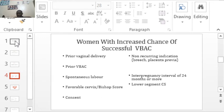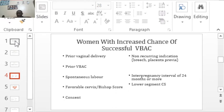Spontaneous labor — labor where you did not have to induce — is a good predictor of success for vaginal delivery. A favorable cervix is also important. We use the Bishop score to assess this. The Bishop score measures certain parameters on the cervix to predict the suitability for vaginal delivery. Those parameters include the position, consistency, effacement or length of the cervix, dilatation, and station of the presenting part.